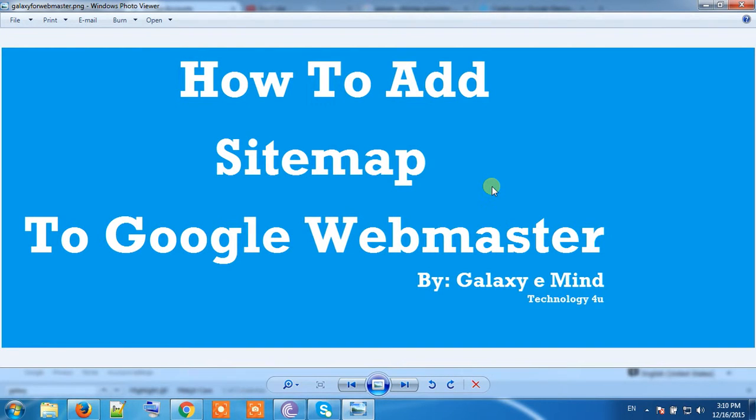Hello and welcome to Galaxy e-Mind. Today we are going to learn how to add a sitemap to Google Webmaster Tool.